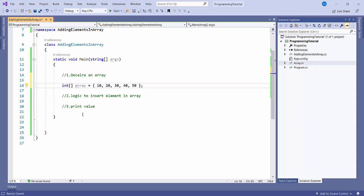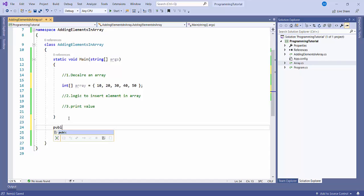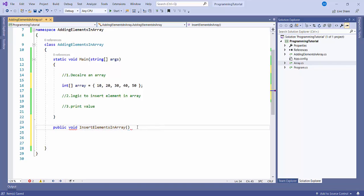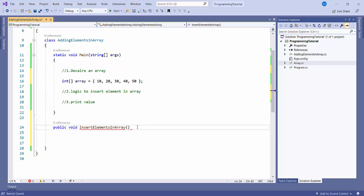Now I will create a method and write logic to add a value at any position. I'll write a method — public void — then I'll name it insertElementInArray. Here we will pass three parameters: the first one is the array, as int; the second variable would be int position; and the third one is the value we want to set.